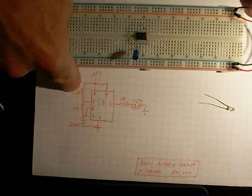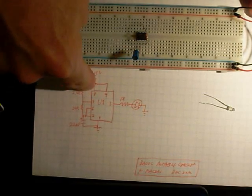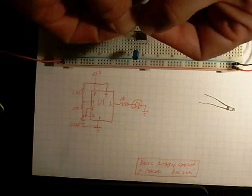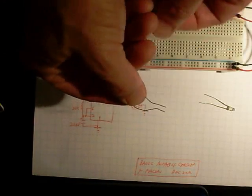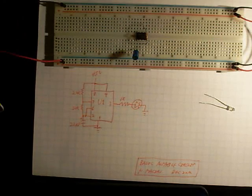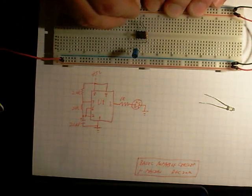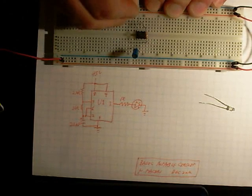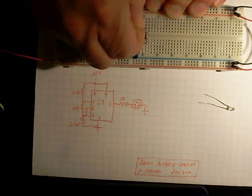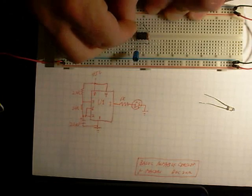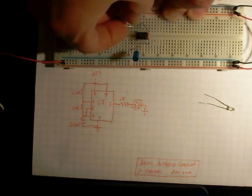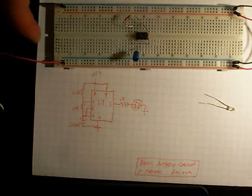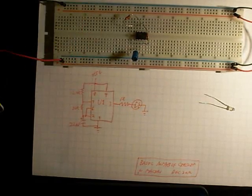Then there's a 2.2 kiloohm between pin seven and eight. That's a red, red, red. There's my 2.2, and I already put the leads close to each other. That needs to go between seven and eight. I'm just going to put that right in those two holes and bend it out of the way. There's that second resistor.